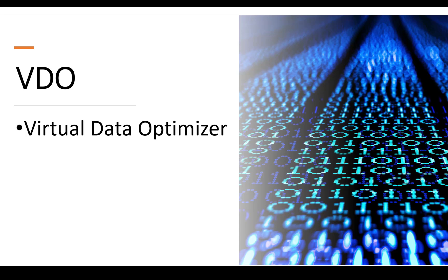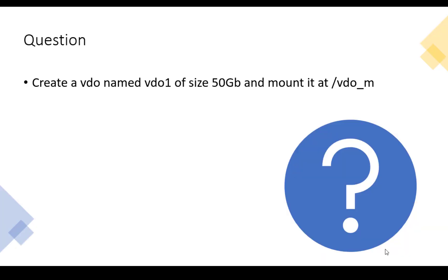So in this video, we will learn how to attempt the question on VDO in RHEL 9. Let's suppose the question is to create a VDO named VDO1 of size 50GB and mount it at slash VDO underscore M.